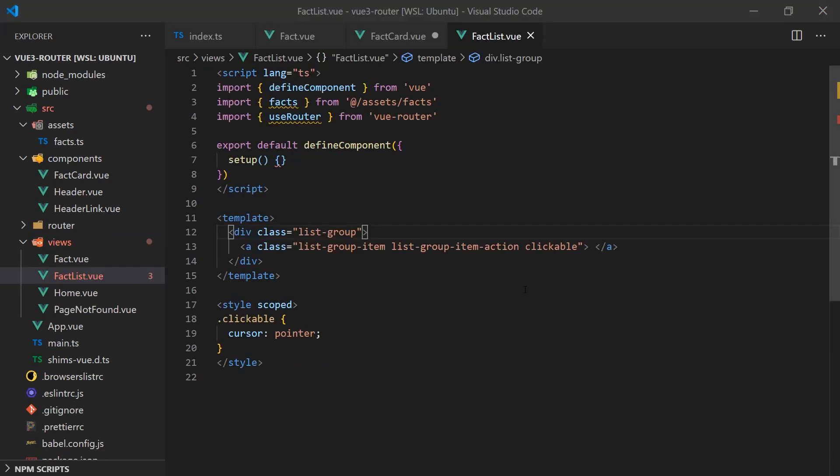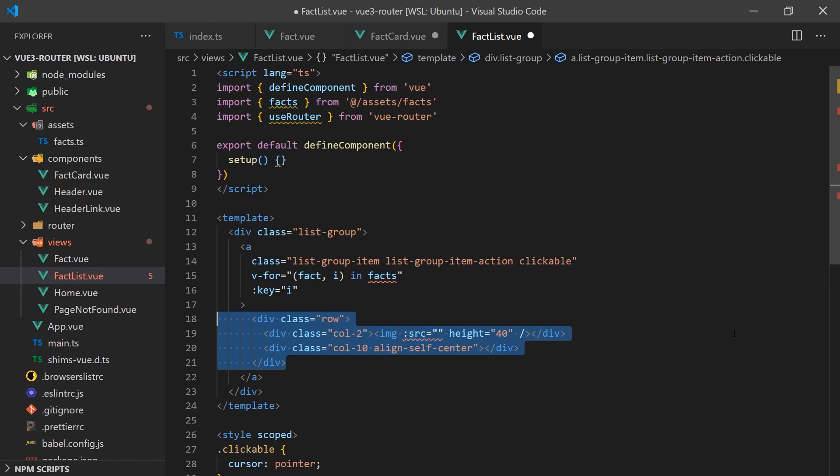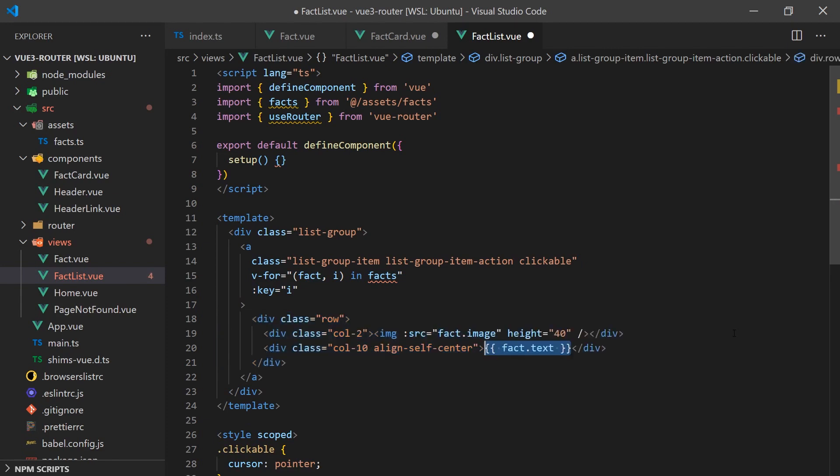For the fact list page, we'll simply use a for loop and iterate over all the facts and display their information. When the HTML element is clicked, we'll call a function that programmatically redirects the user to the facts page.